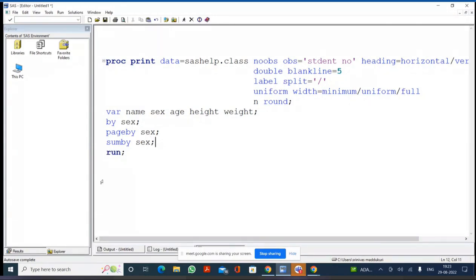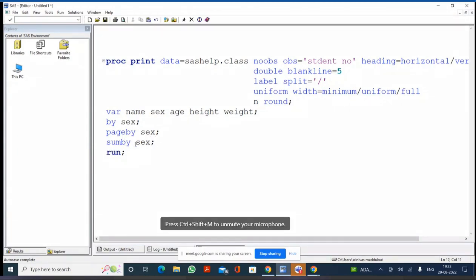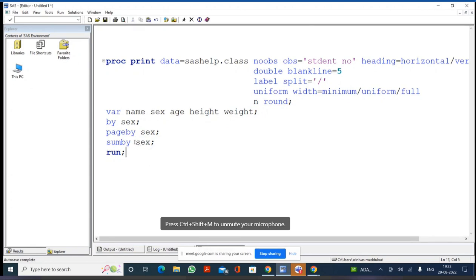So if you write SUMBY SEX, it will print age, height, and weight totals. Even though you didn't explicitly ask for those, since you specified SUMBY SEX, you will get age total, height total, and weight total for all females and males separately. And any variable in the SUM statement must also be present in the BY statement.